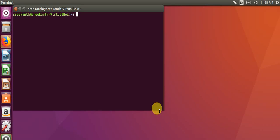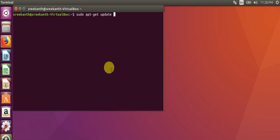Hi guys, in this video I explain how to install Hadoop on a Linux machine. First we need Java on the Linux machine, so after that we will proceed for Hadoop. First we install Java.